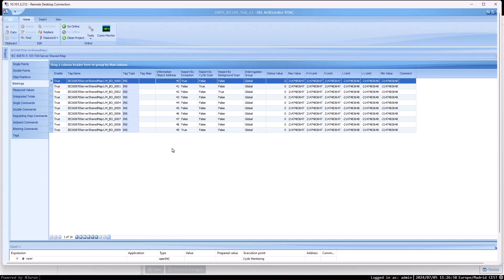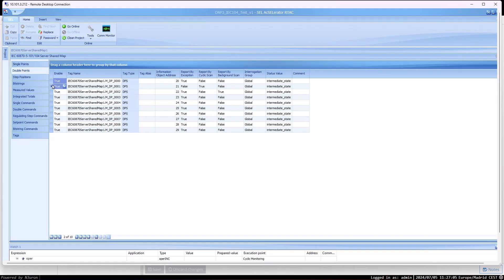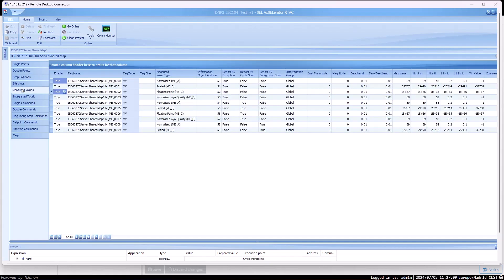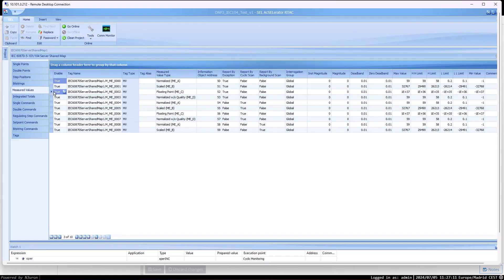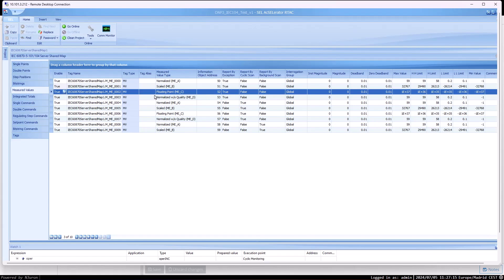First, let's review the tags we are going to use in the RTAC controller. The first tag will be of type bitstring with an IOA address of 40. The second tag will be of type double point with an IOA address of 21. And the third tag will be a measured value, which is a floating point data type with an IOA address of 52.